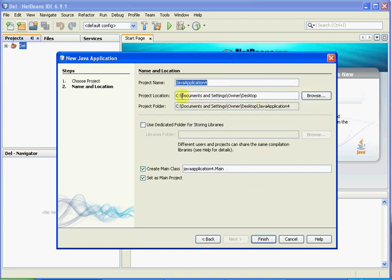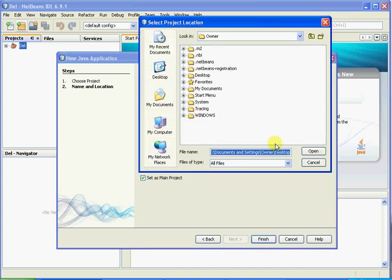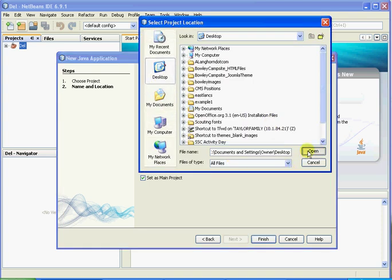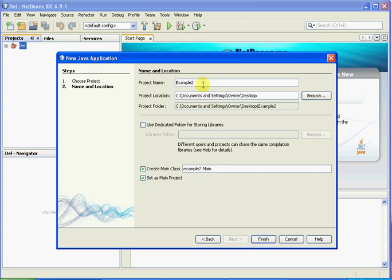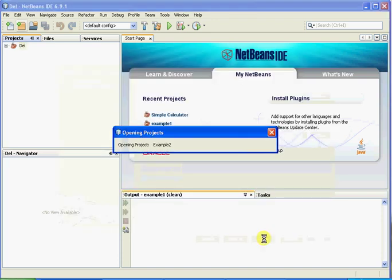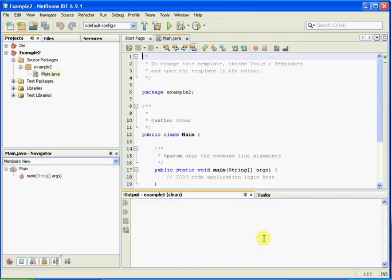I'm just going to put this here — you can set these for anything you want, really. I'm just going to put it on my desktop. So here I'm just going to put in Example 2. Click Finish, so this has created our main Java file for us. You can see that this is the actual file we're working on.